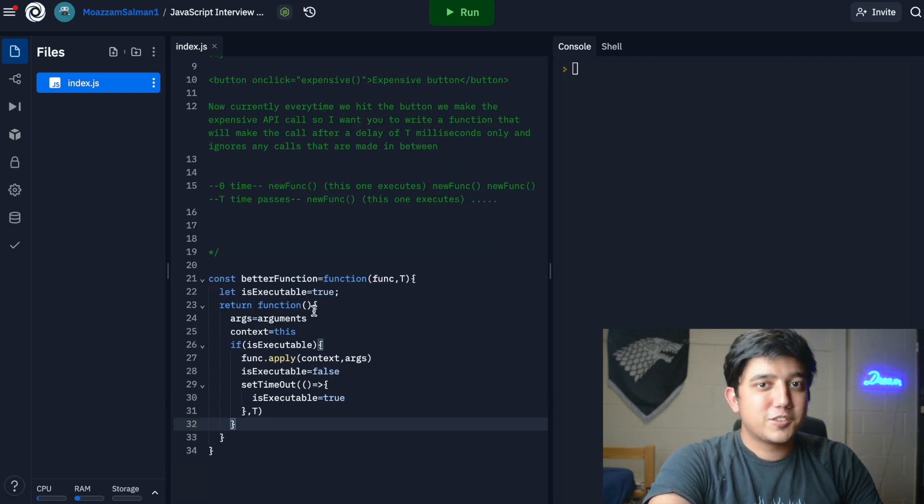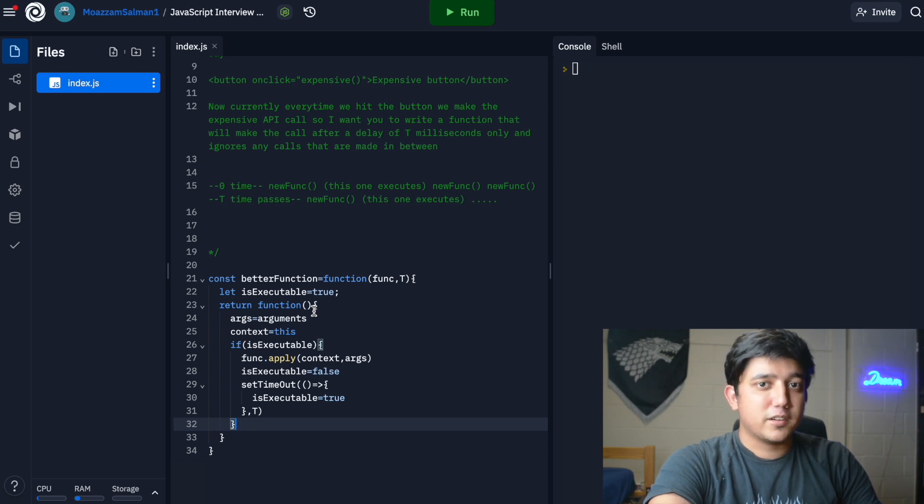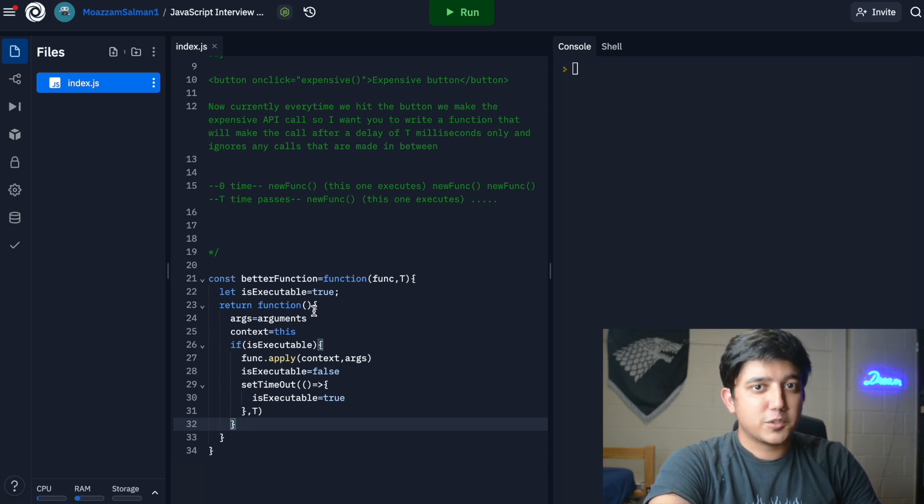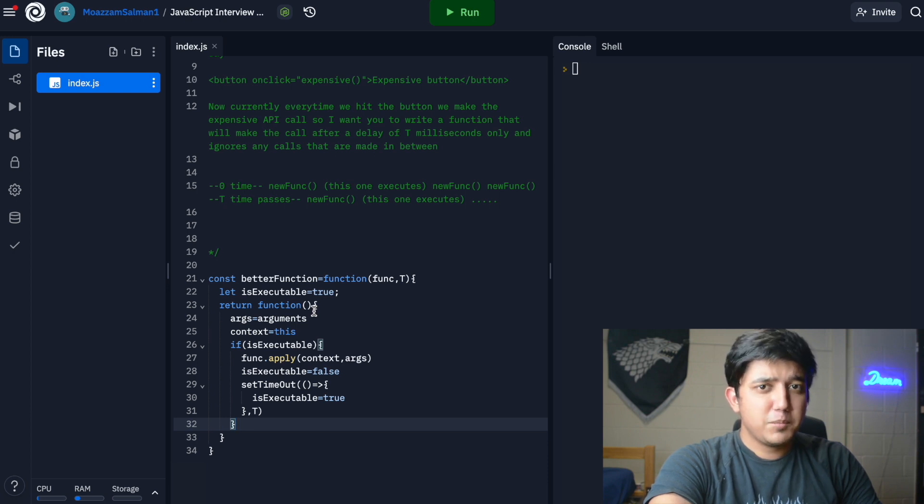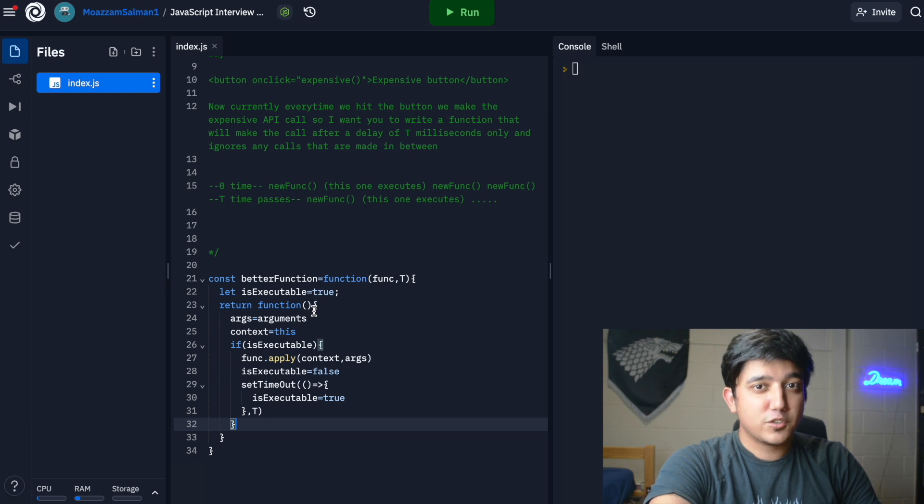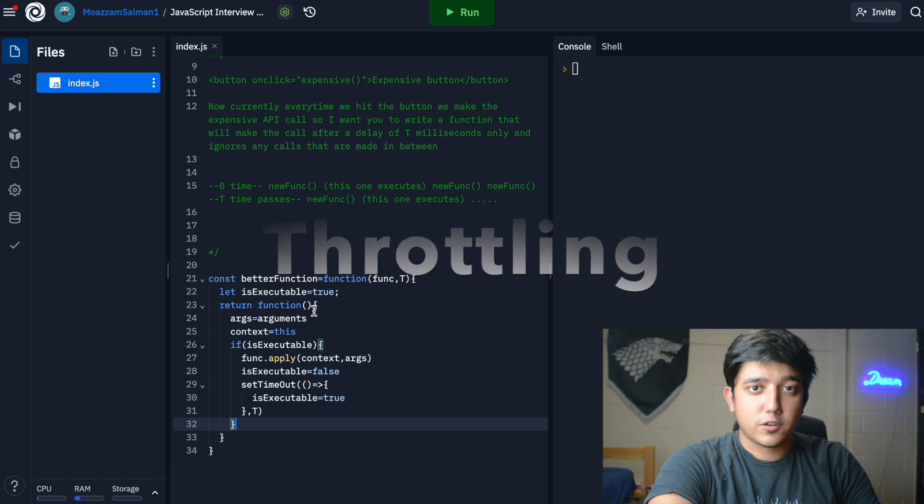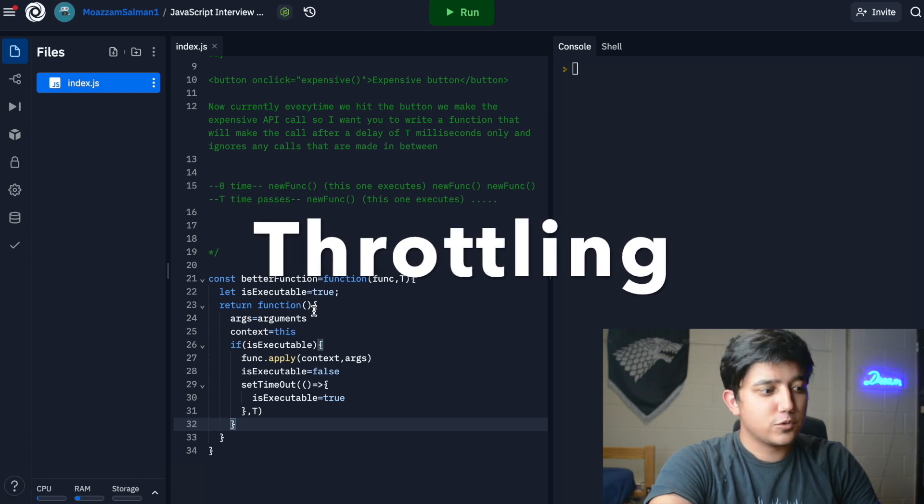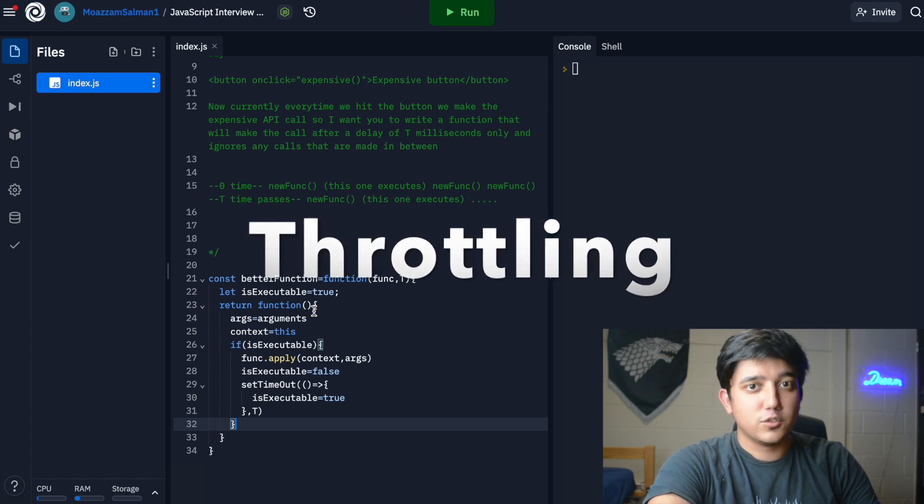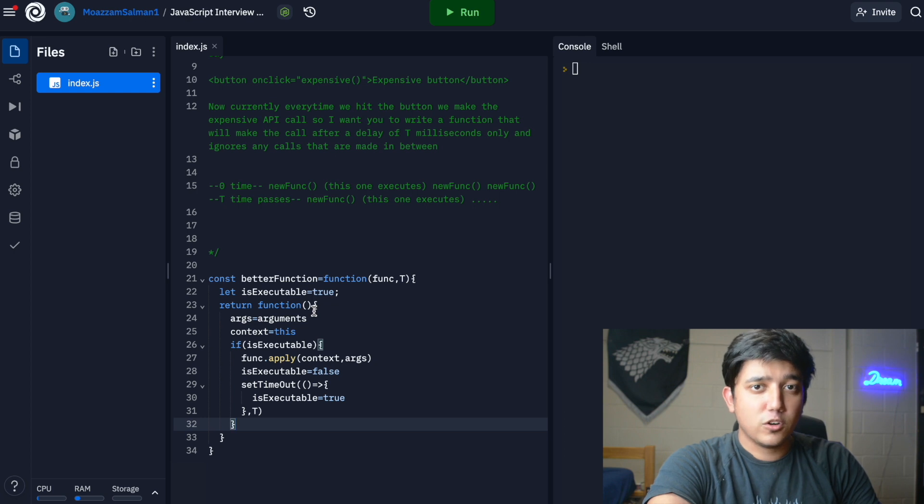This is pretty much the solution. If you write this solution down, you'll be able to satisfy your interviewer and they'll be happy with what you came up with. This might be a very short solution, but it might be tricky to come up with in an interview. This whole concept itself is called throttling, so you can search it up later if you want and do more research on it.